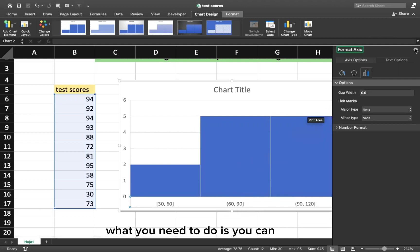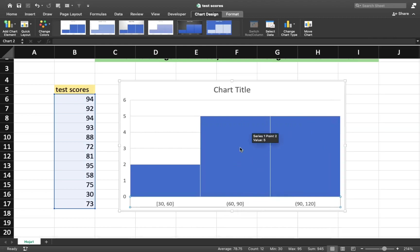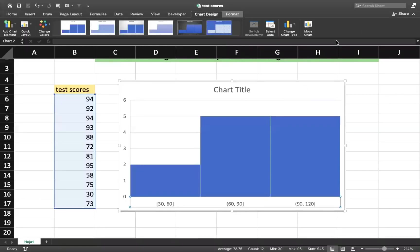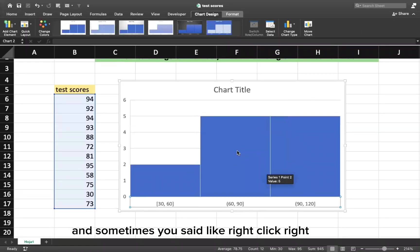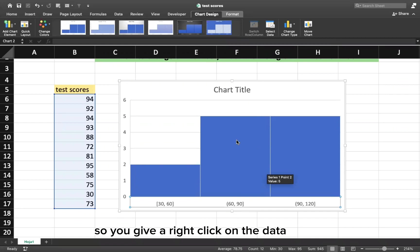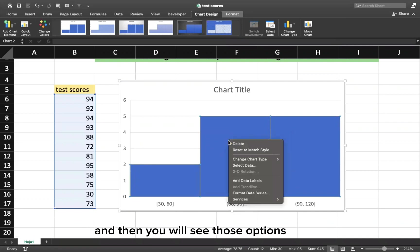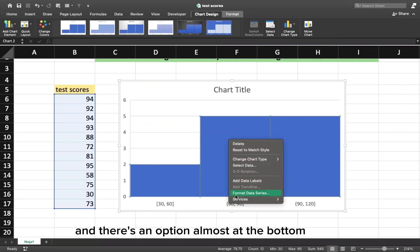What you need to do is you can do a right click on this data, on this graph. You do the right click and then you will see those options. And there's an option almost at the bottom. It says format data series.